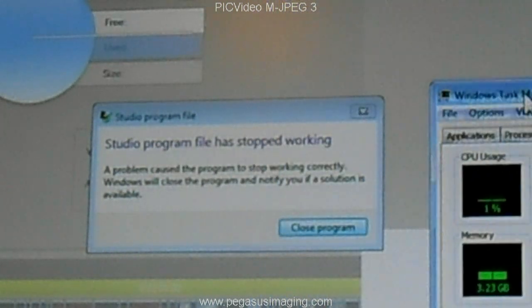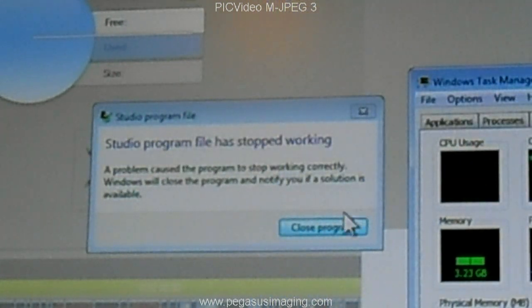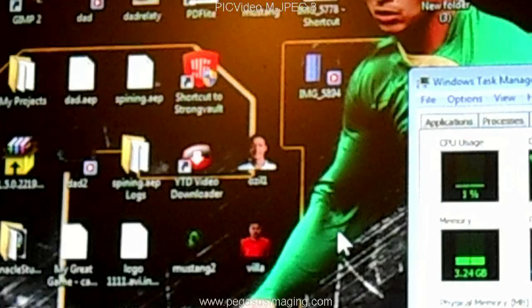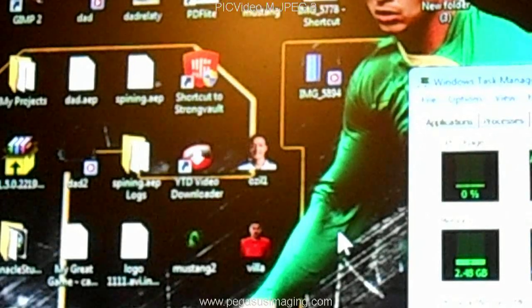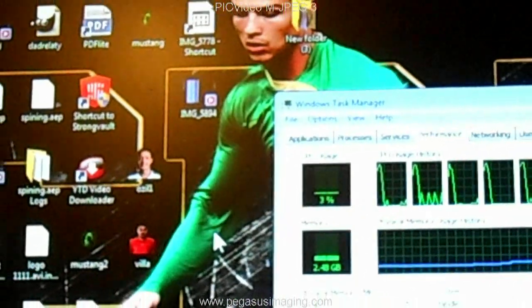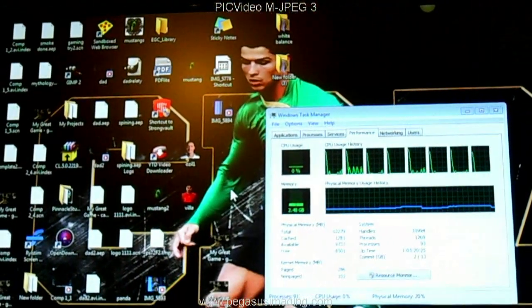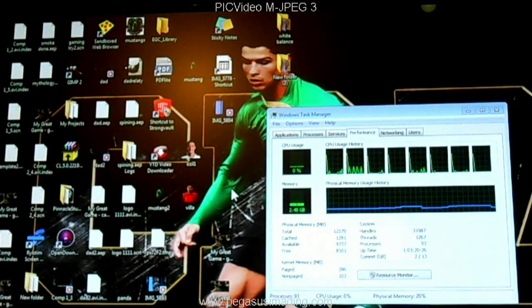I put it on high process priority, if you guys have any ideas I'd love to hear them, so just comment below if you guys have any ideas on how to fix this.